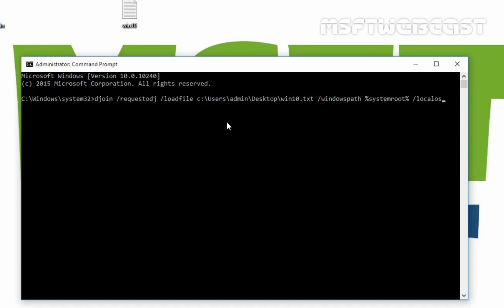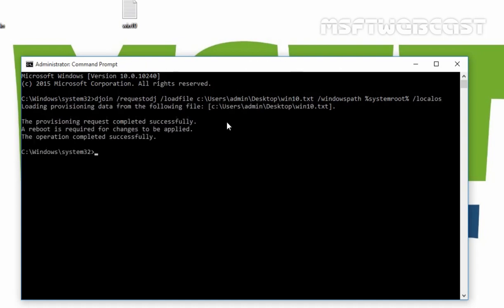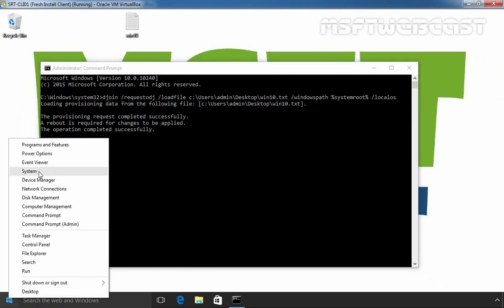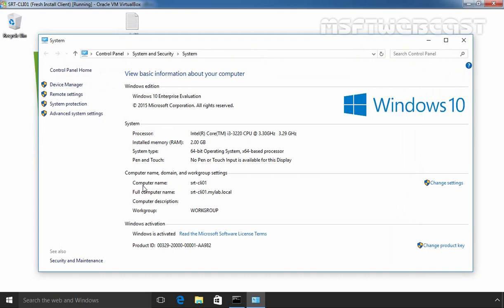The /localos switch is required when running djoin /requestodj on an online image. Offline domain join can also be performed against offline virtual hard drive images. Let's hit the Enter key. As you can see, it is loading provisioning data from the file. Then checking the system properties, the computer name is srt-cli01 and the full computer name is srt-cli01.mylab.local.